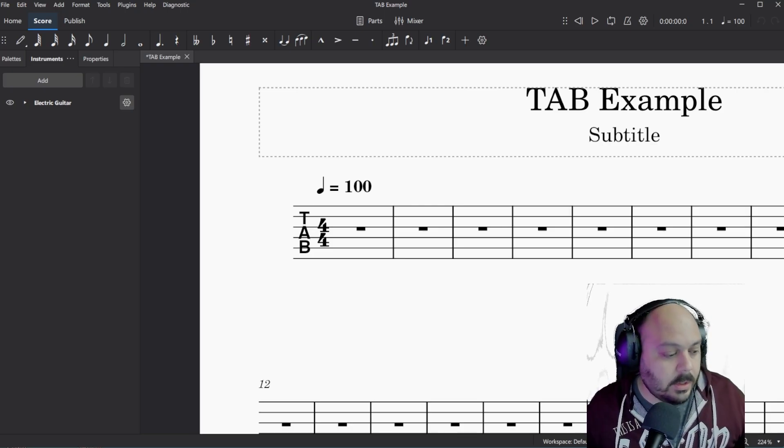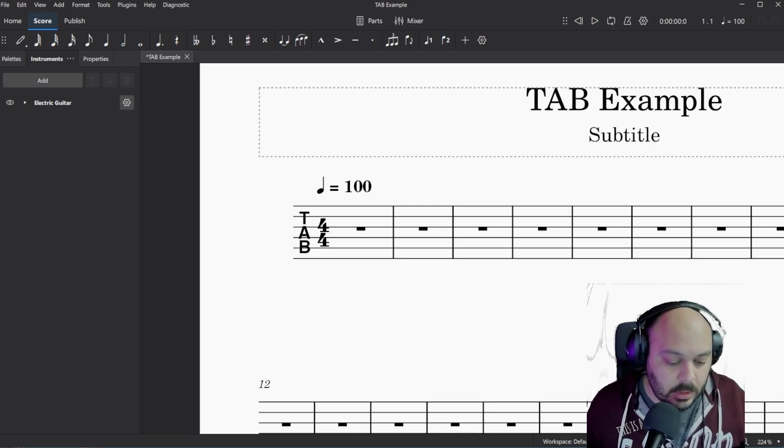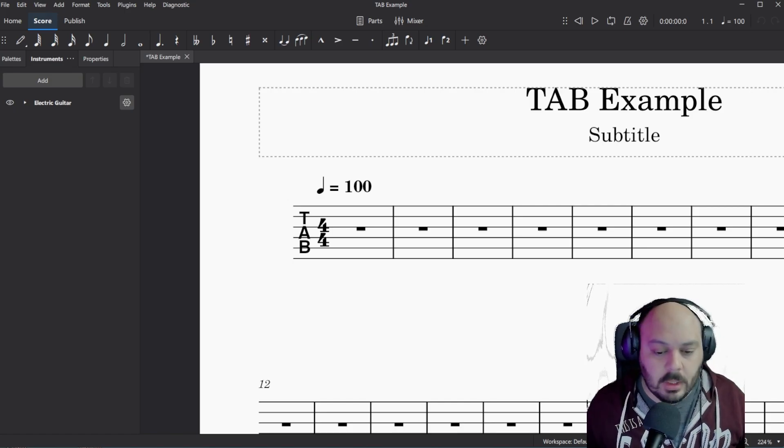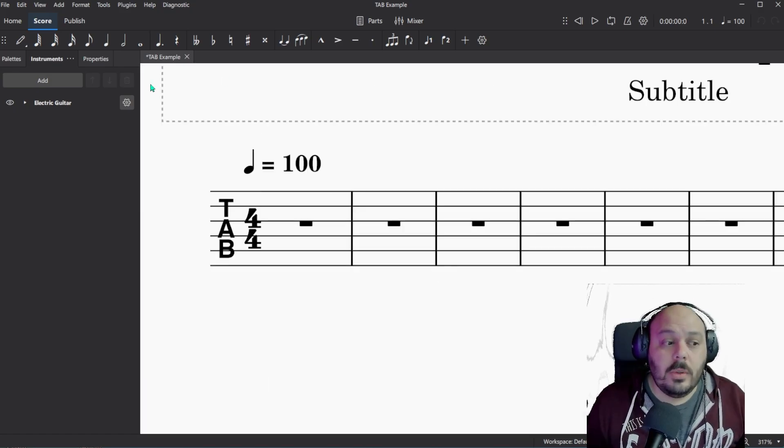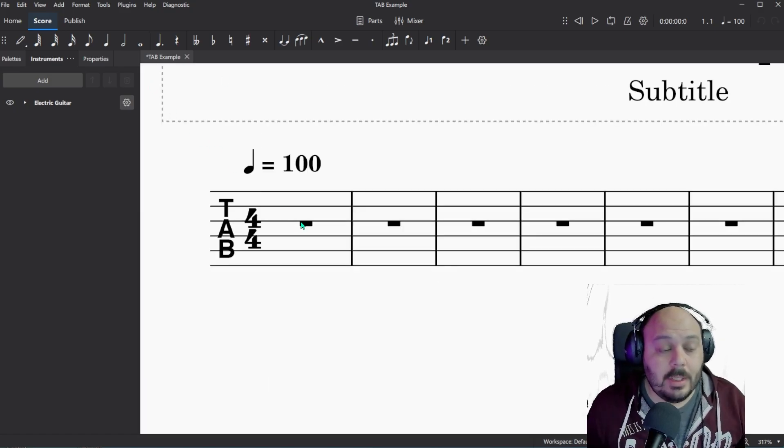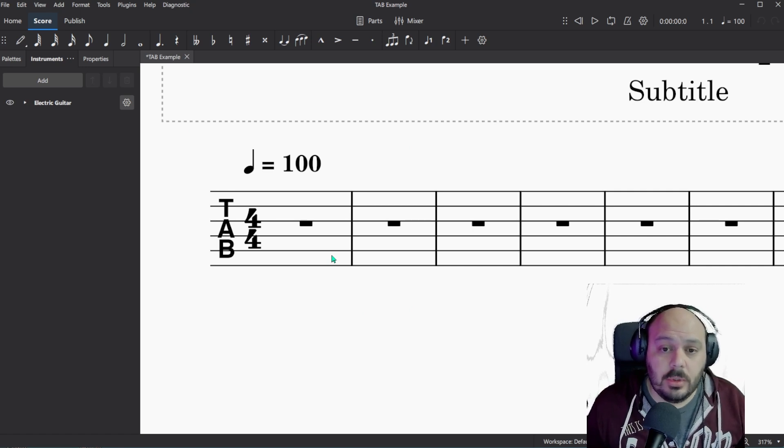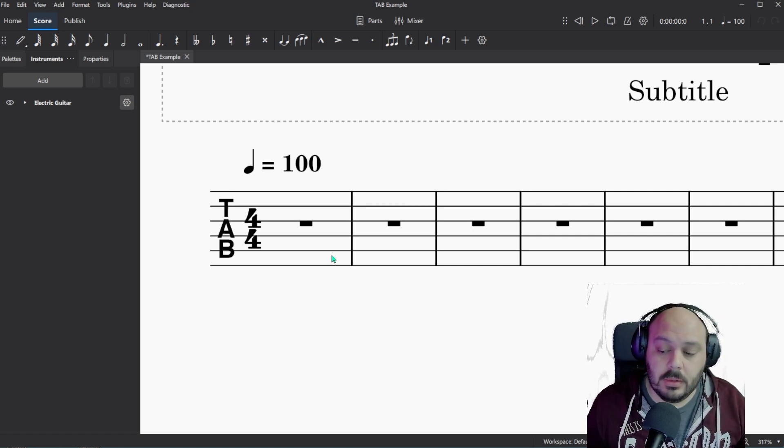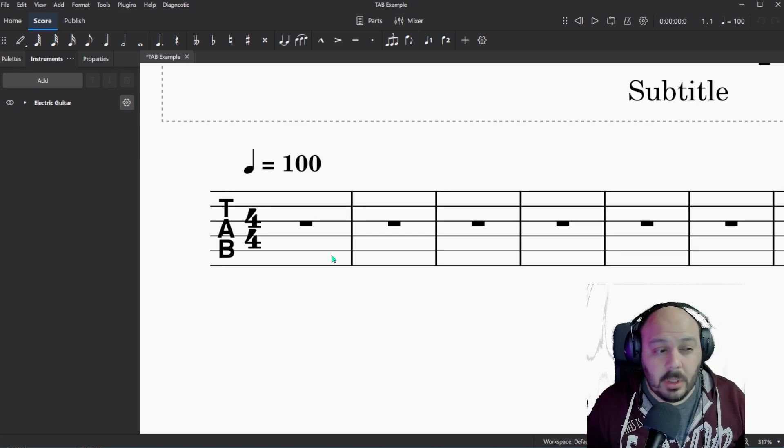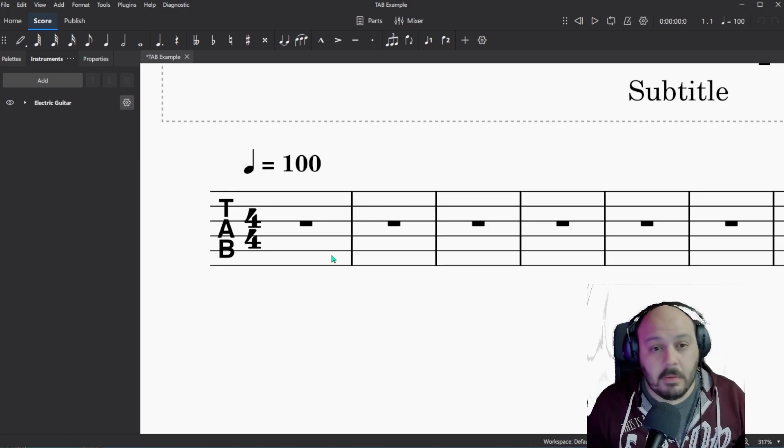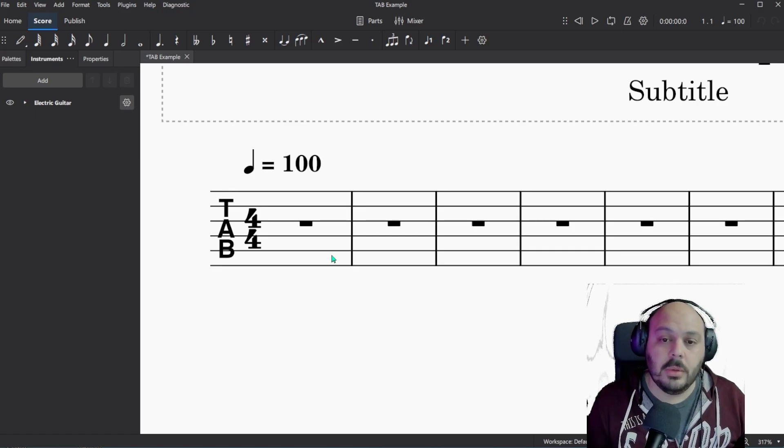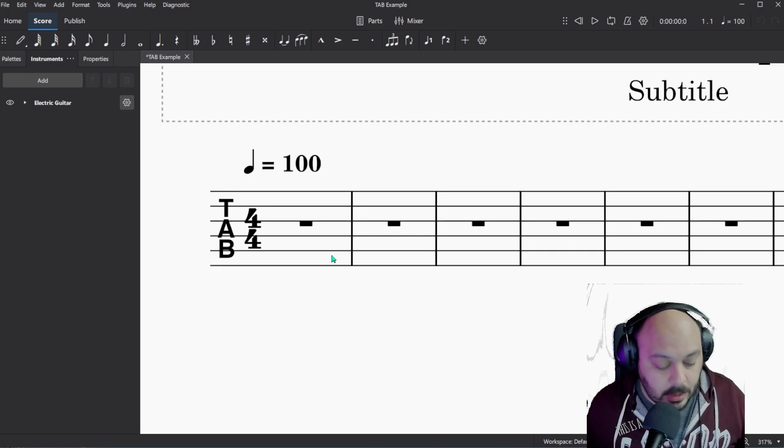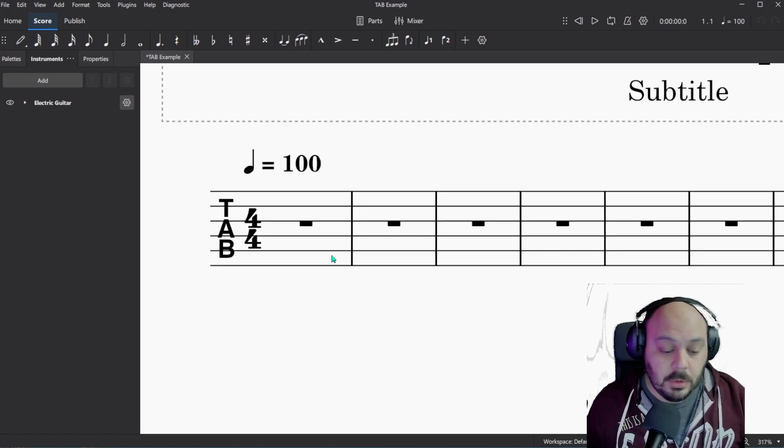So with this, we're going to start putting in our tab. And I'll show you just a few quick things about inputting tab. Once you are here, before you put in any notes, I need you to double check the tuning that this song is in. Because you want to change that first. If you put in a bunch of notes and then change it later, it's going to mess everything up. It's not fun to deal with. It's just so much easier to do it first and not worry about it later.